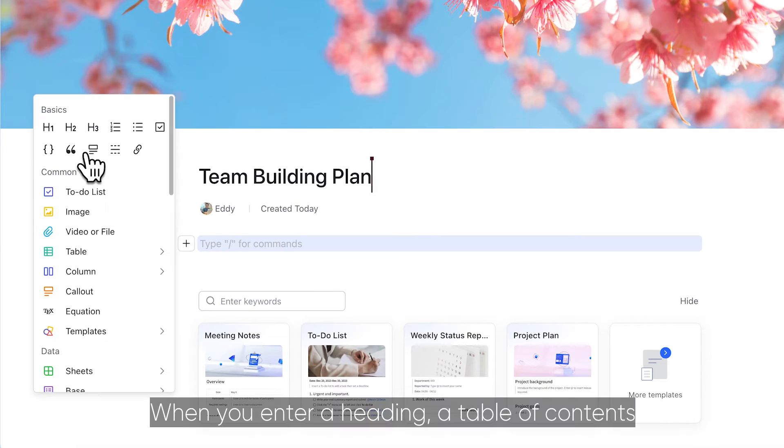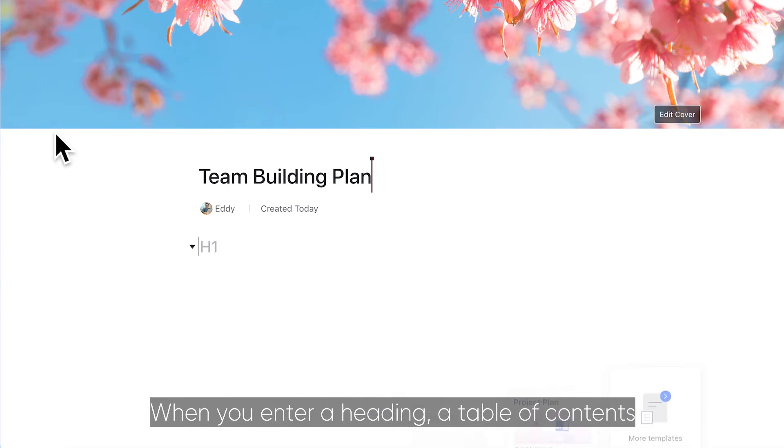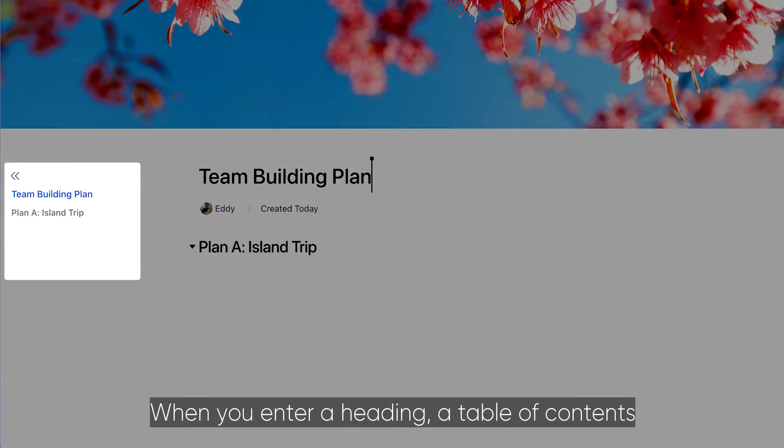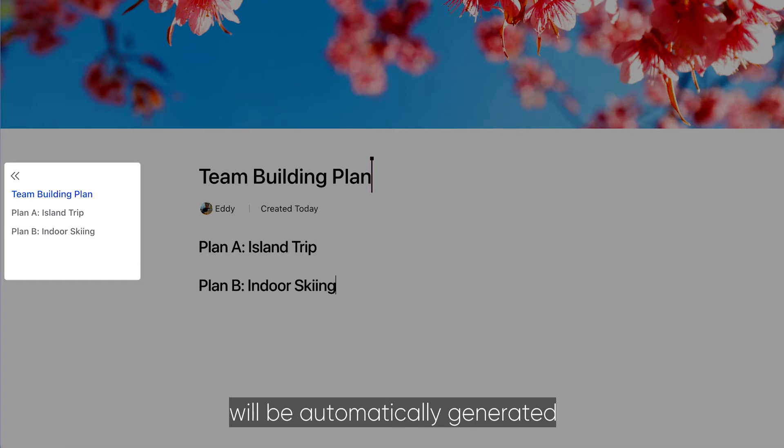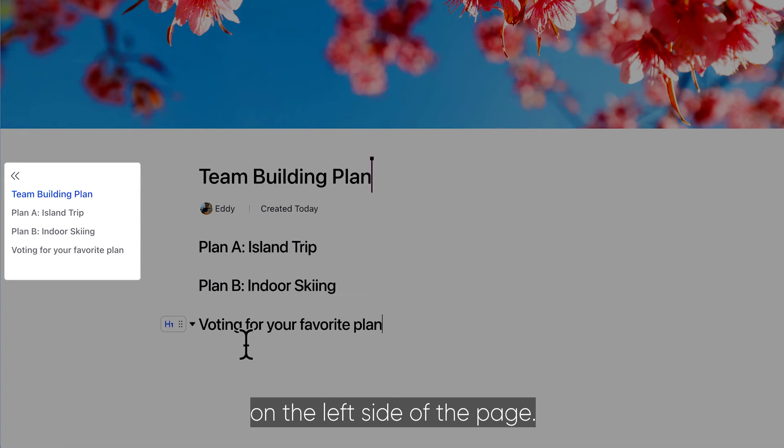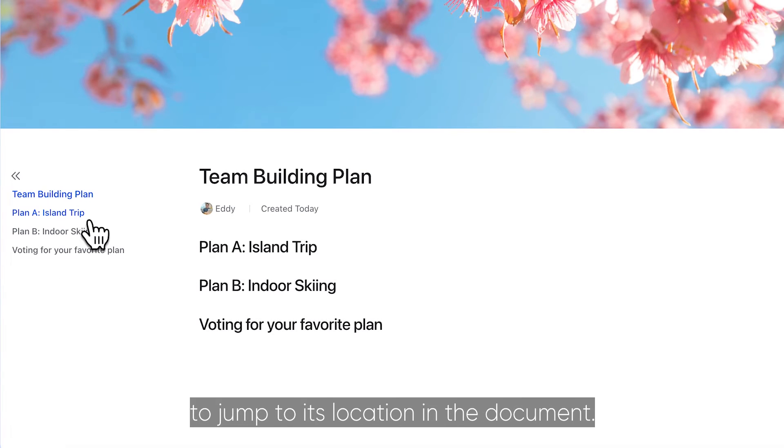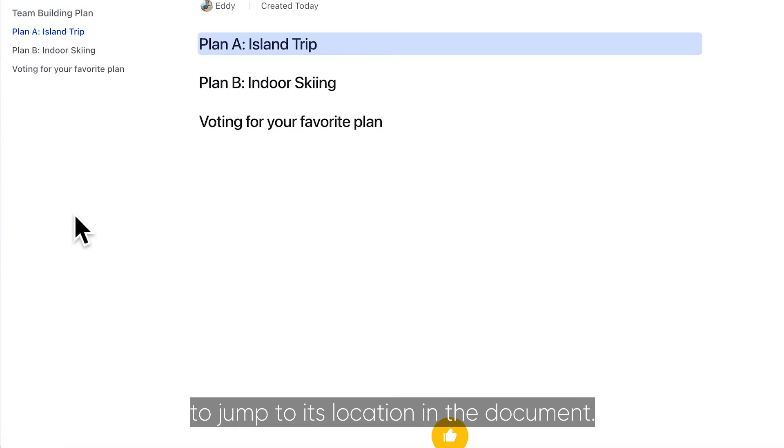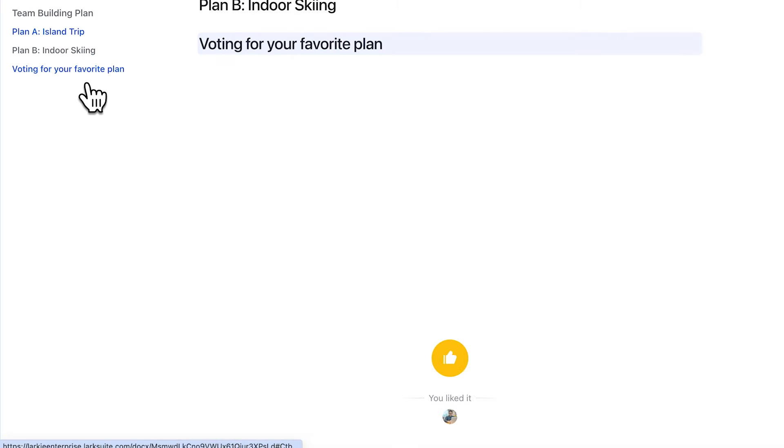When you enter a heading, a table of contents will be automatically generated on the left side of the page. Click a heading there to jump to its location in the document.